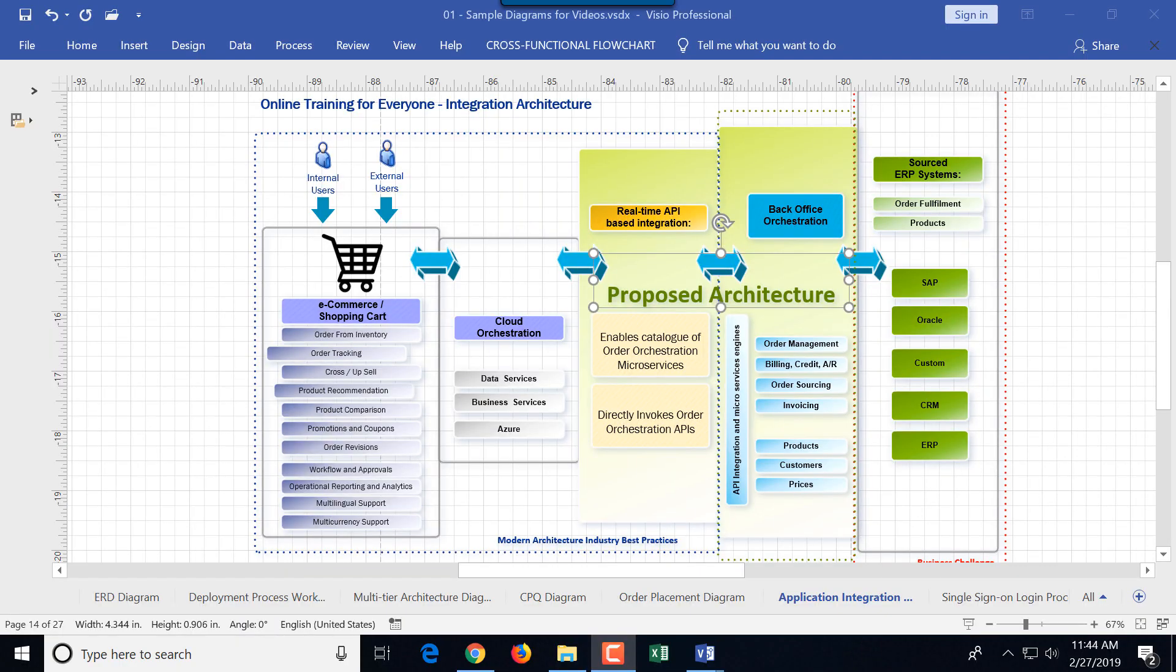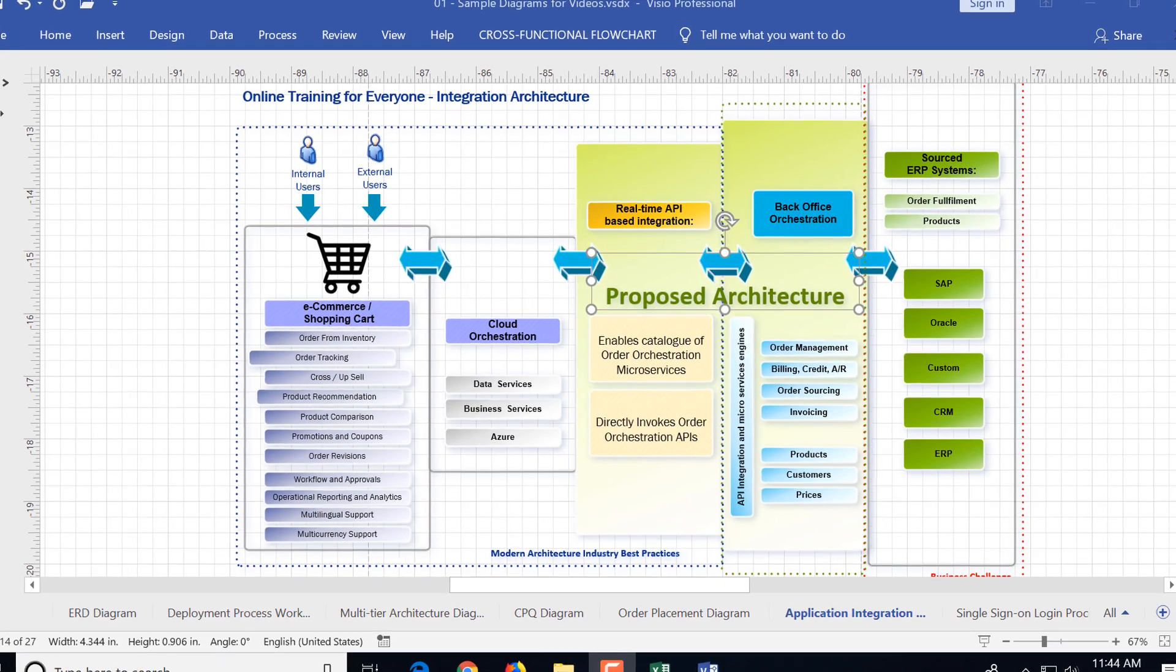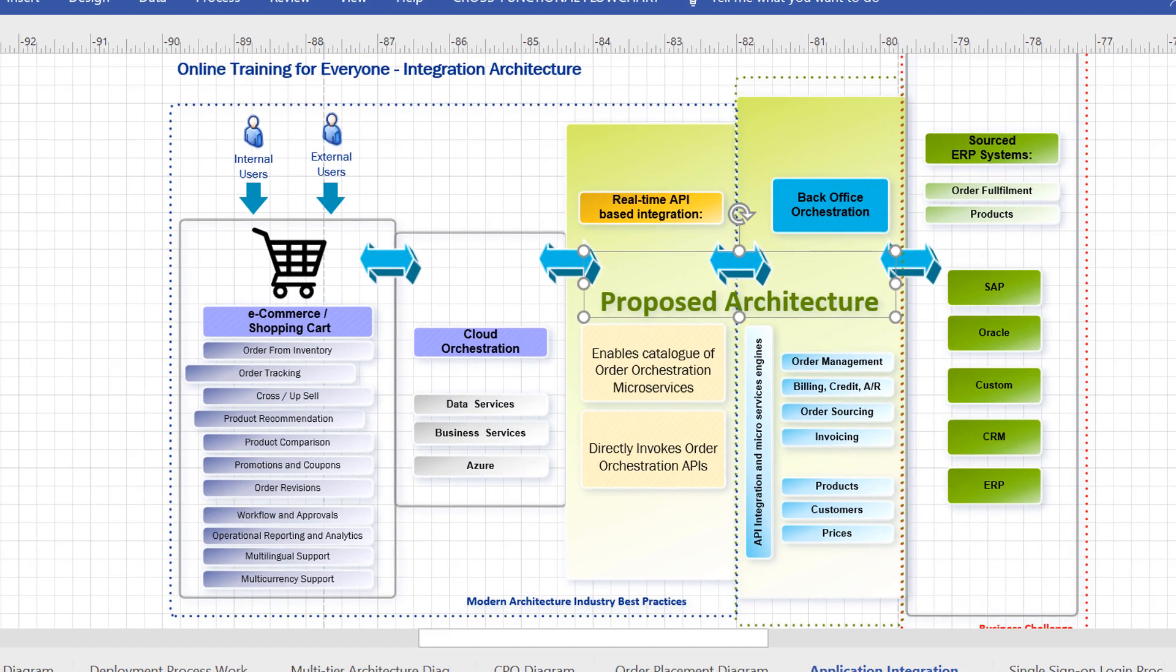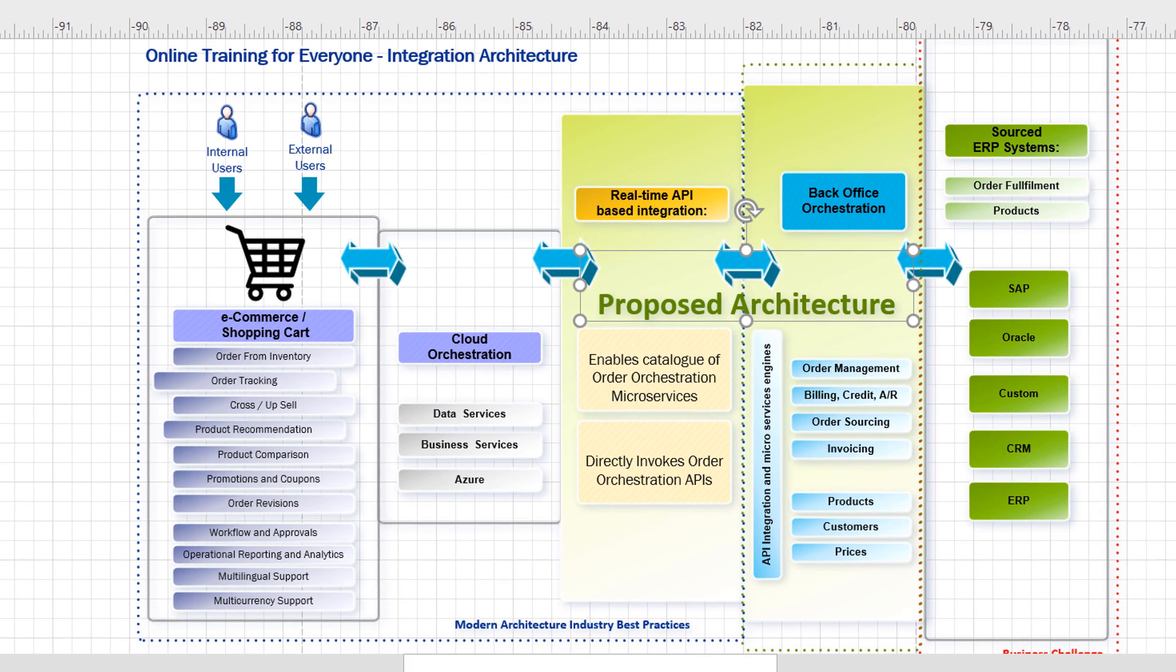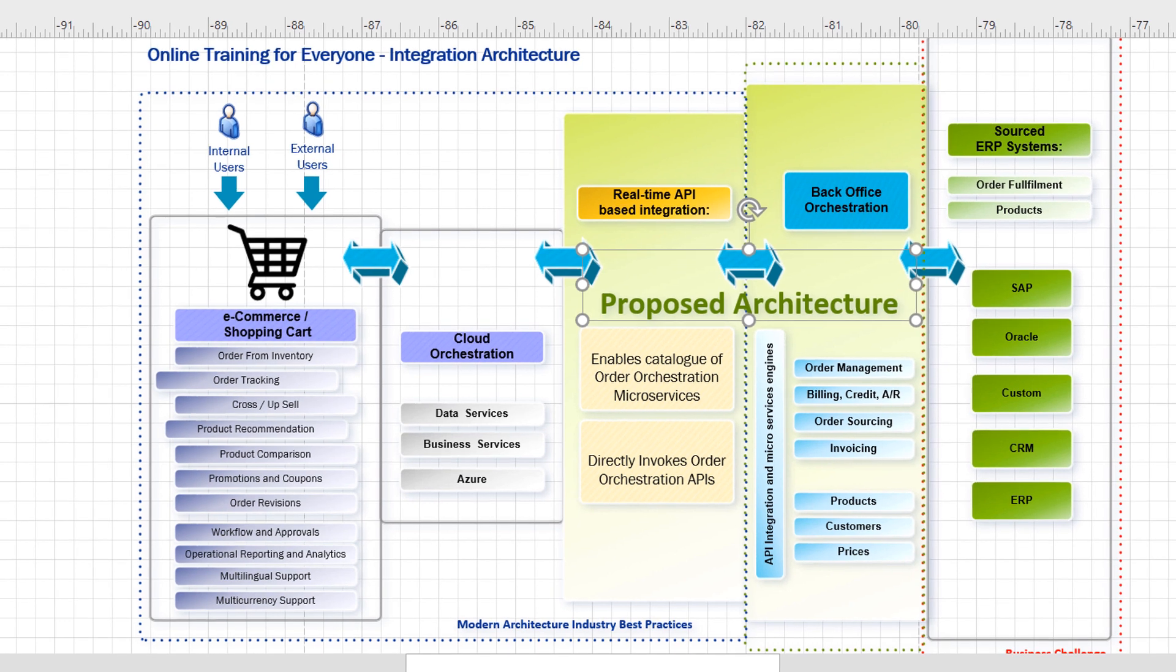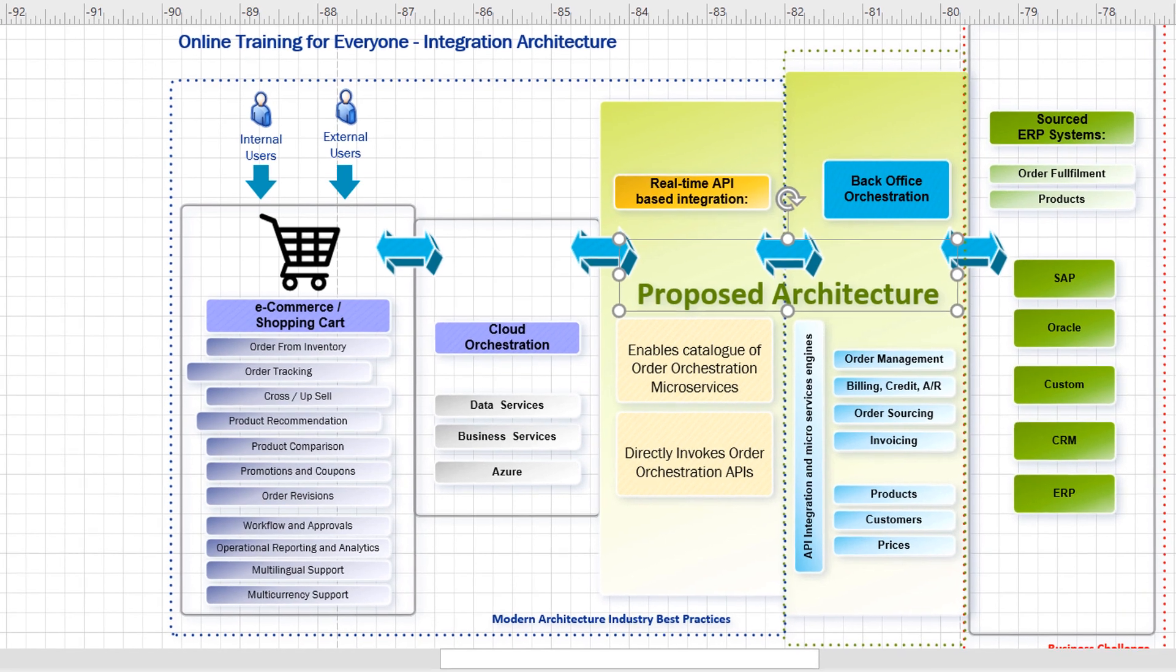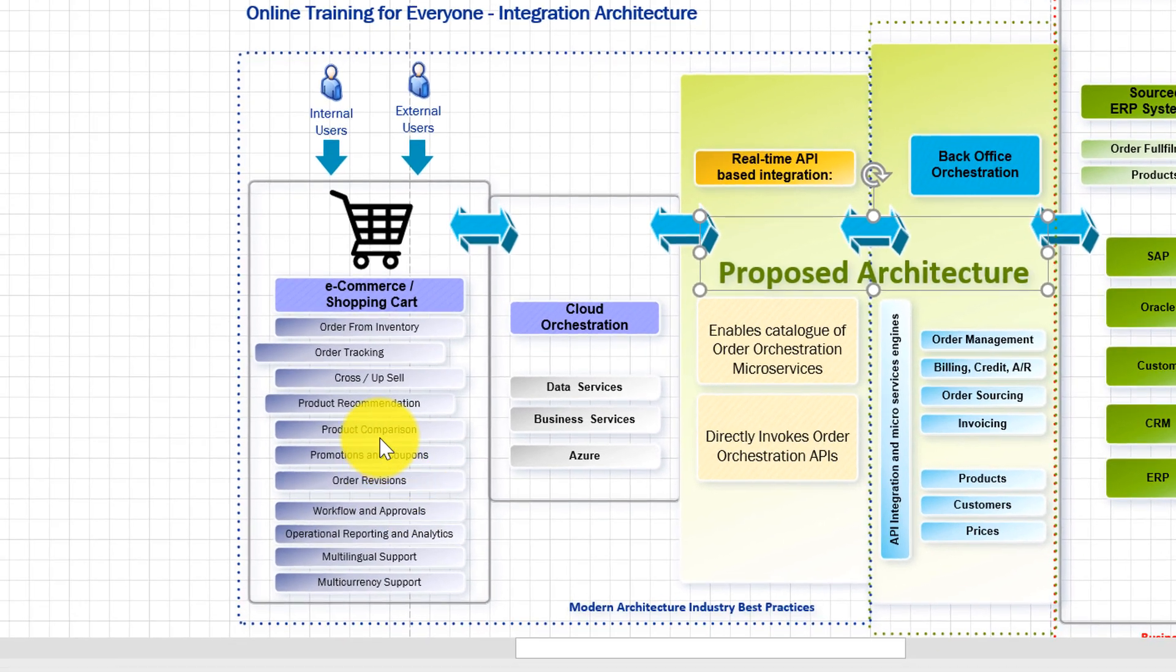In this video we're going to look at Microsoft Visio shortcuts that are going to make you very productive. I'll start with my favorite shortcut that helps me align shapes.